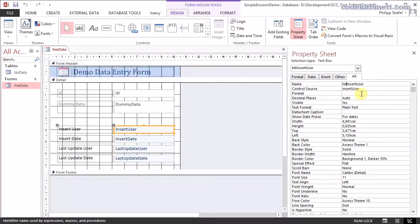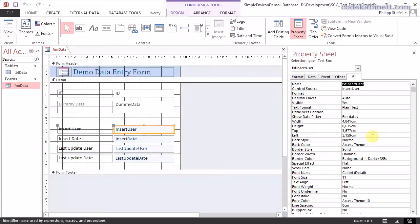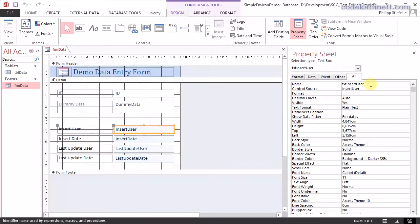And obviously you should always use some meaningful name for your controls. The default that access provides is like text one and text 375. That's total nonsense. Whenever you use a control in code, whenever you work with it, just take the two seconds for entering a meaningful name for it. I think that is really, really important.